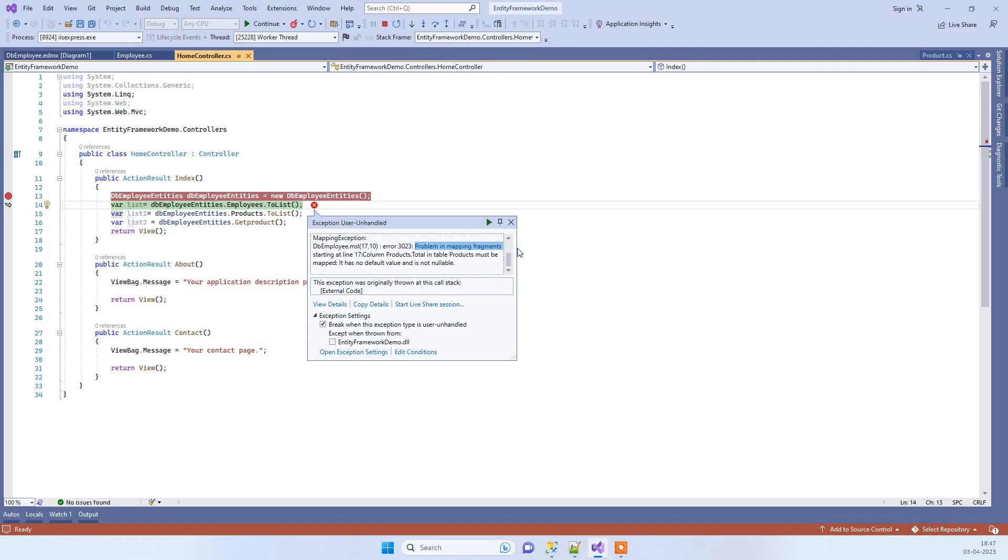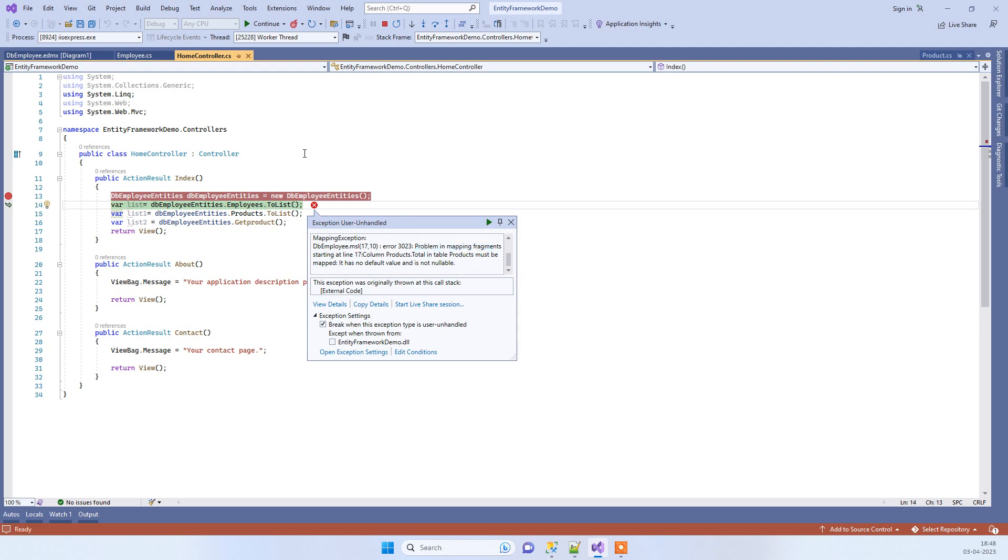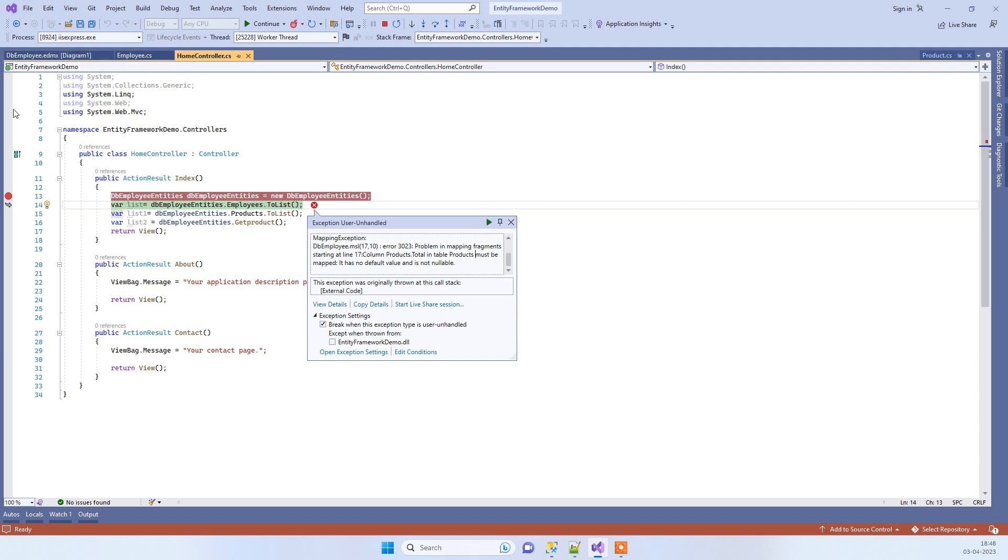Hello friends, welcome back to Code Tonight. In today's video we will see a common error that we often face in Entity Framework: 'problem in mapping fragments starting at line'. This error basically occurs in Entity Framework when you have some sync issue between the database and the EDMX model in the project.